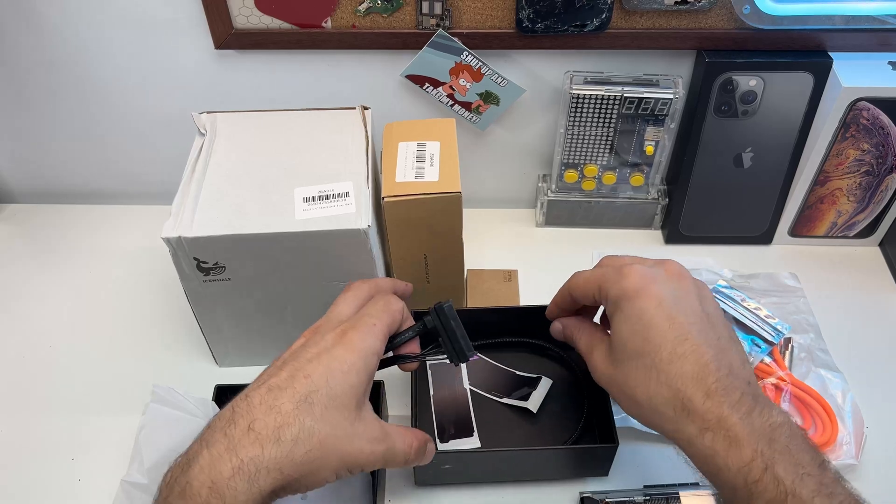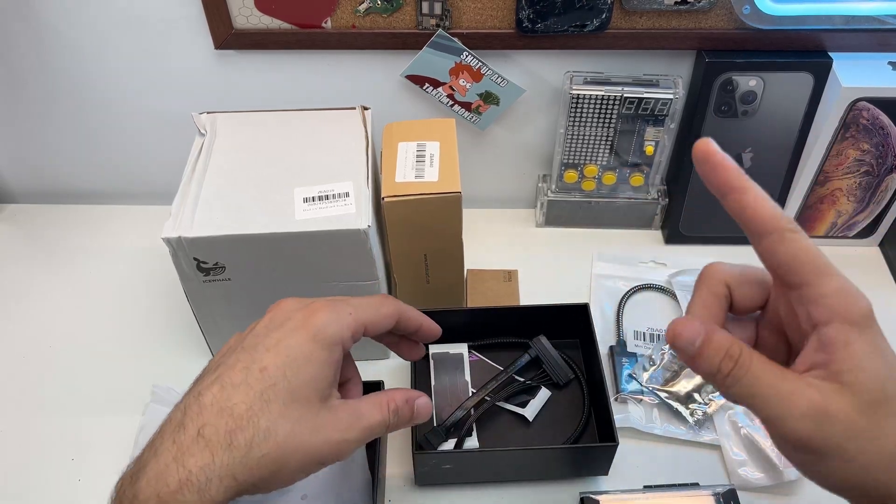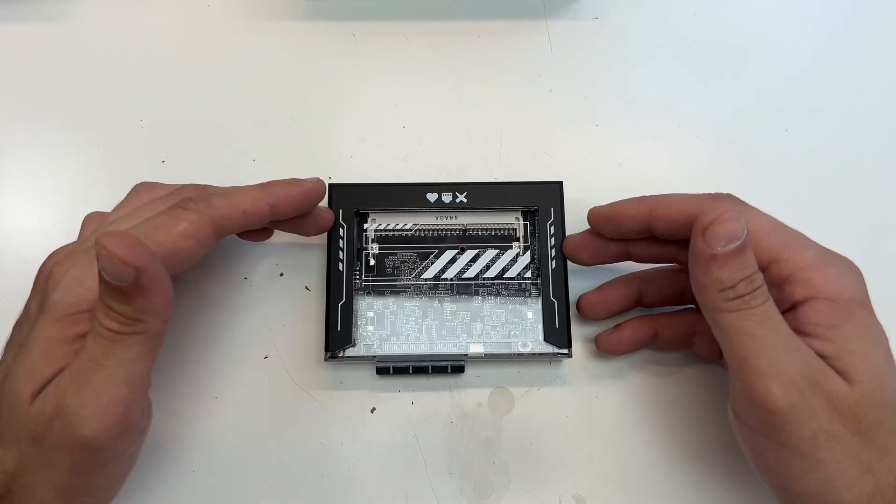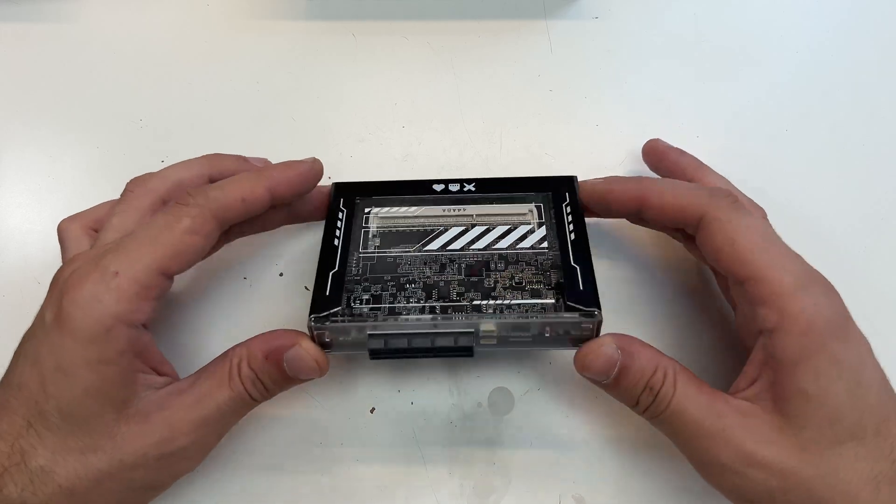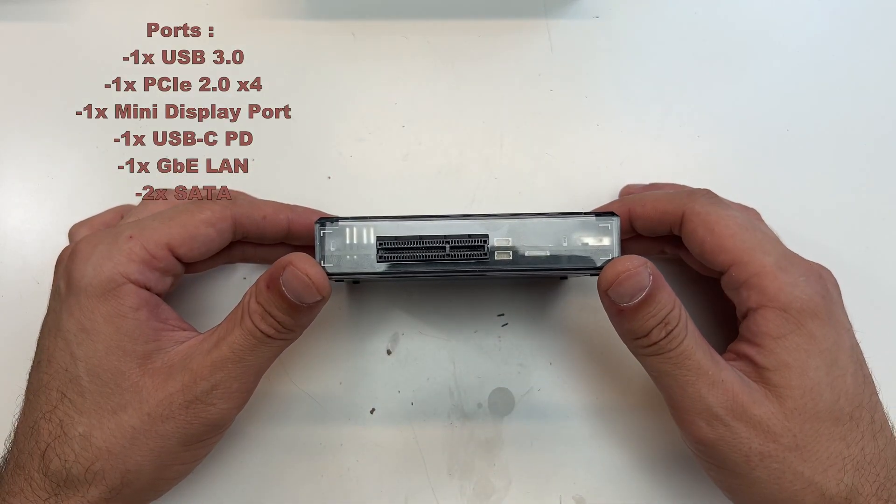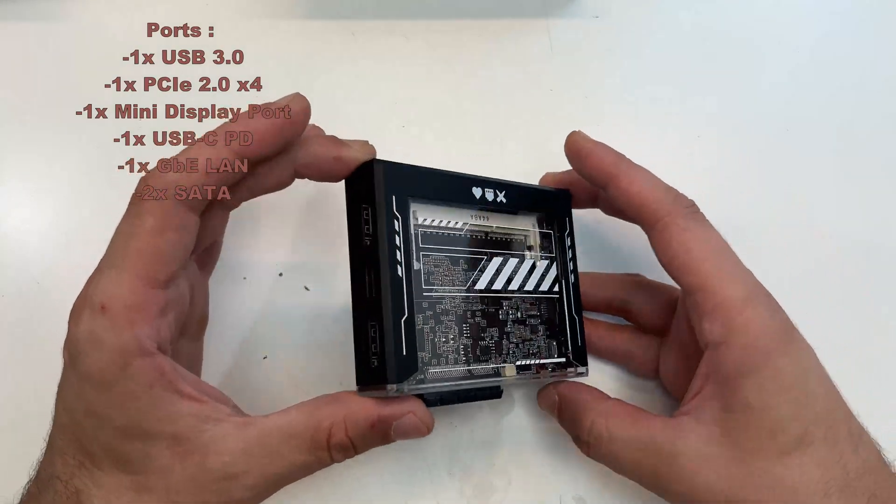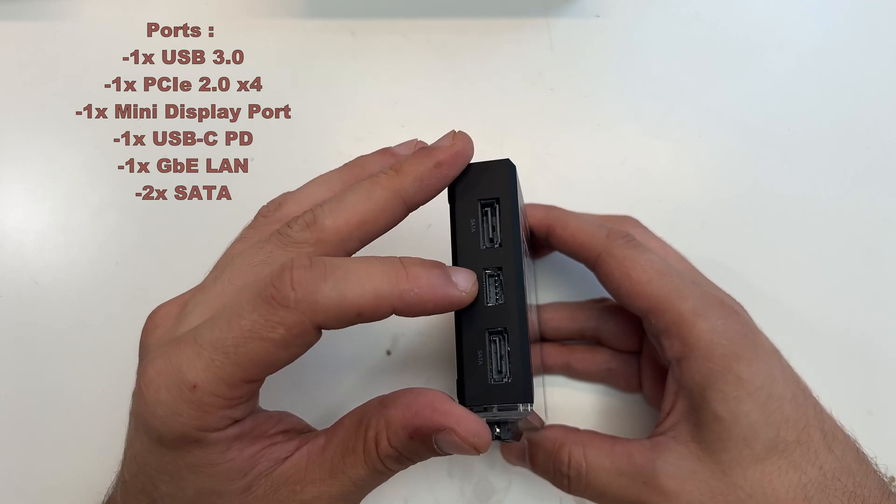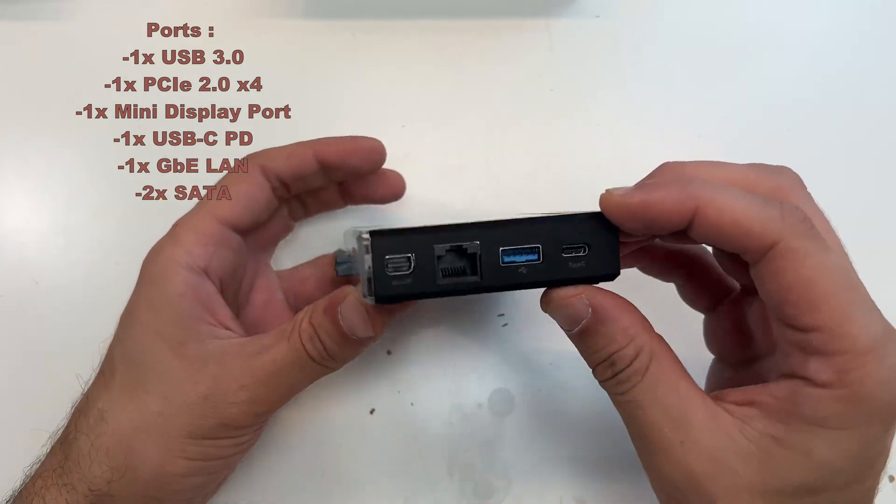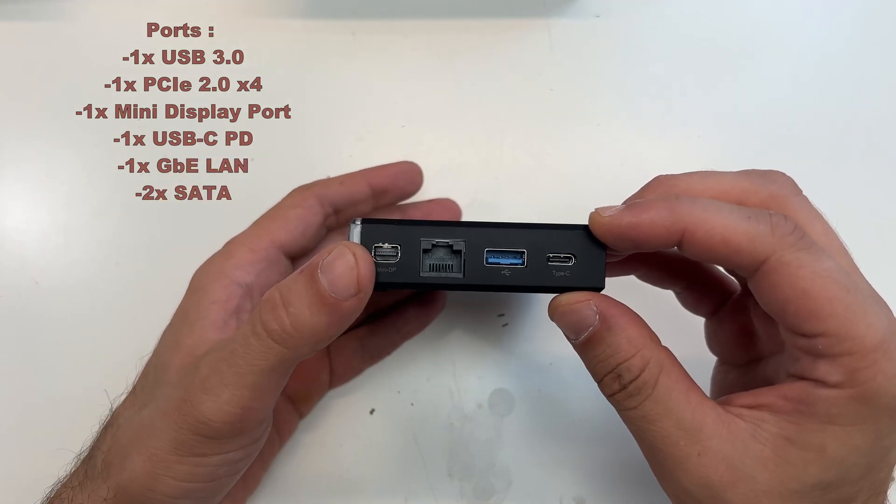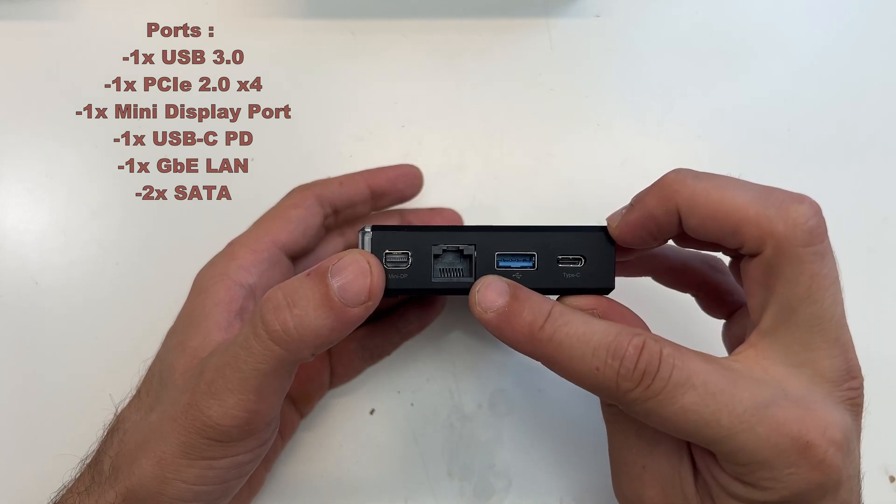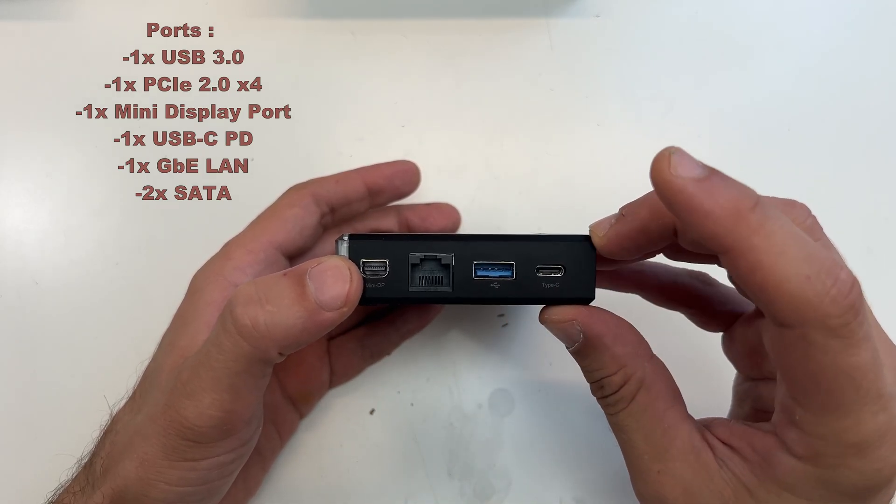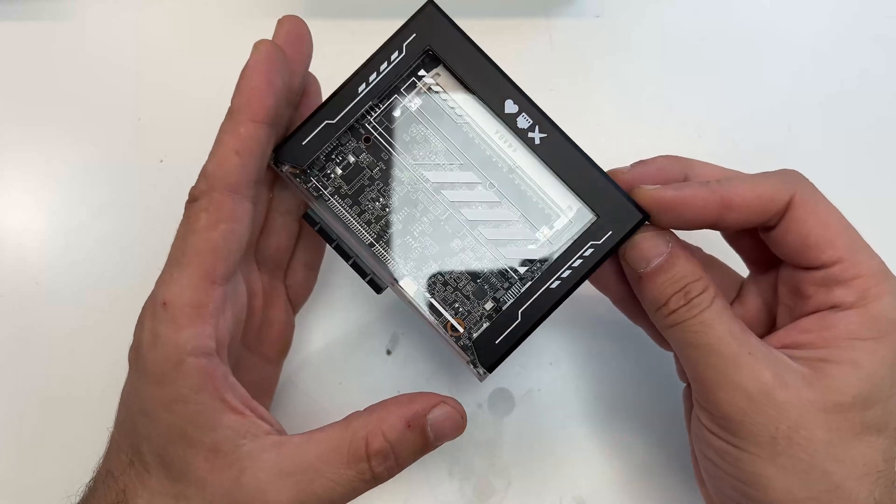Let's look at the Zimablade closely. Such a small device, it has a lot of connectivity. It has a PCI Express slot, two SATA ports on this side, mini display port, 1 gigabit Ethernet, 1 USB 3, and Type-C for power I guess.